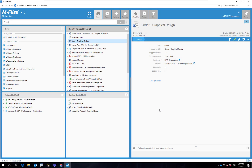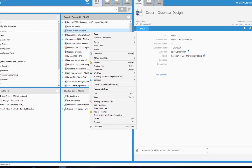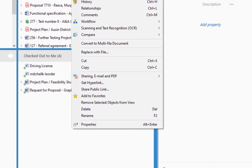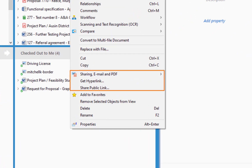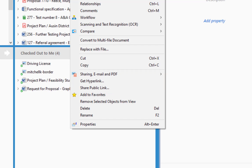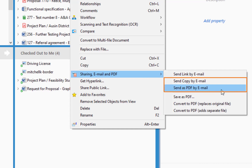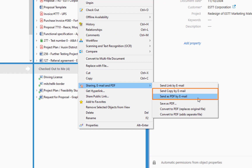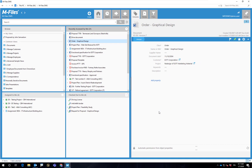Like many functions in M-Files, it all starts with a right-click, and you will see an array of options for sharing this document. Let's start by checking out the options for sending information to your associates not using M-Files. You can send the document as a traditional attachment in its original file format, or convert it into a PDF.